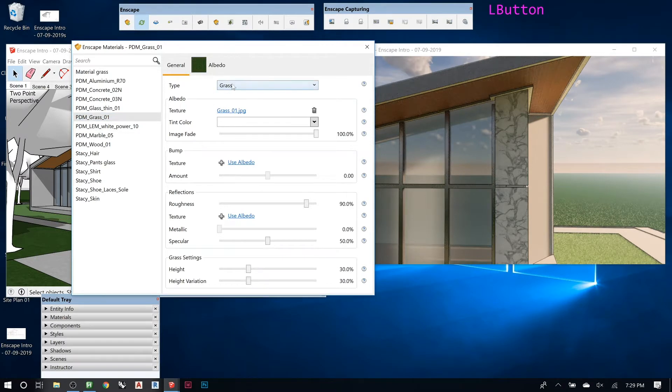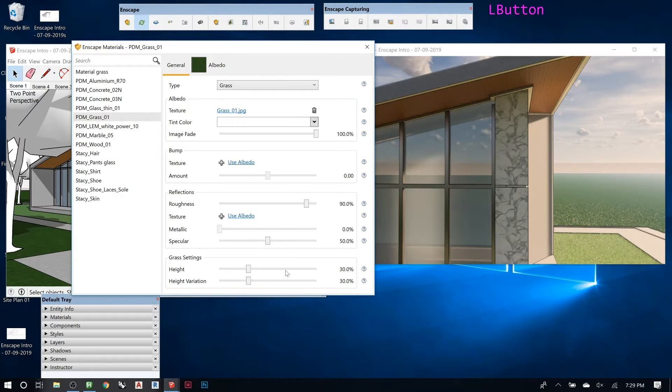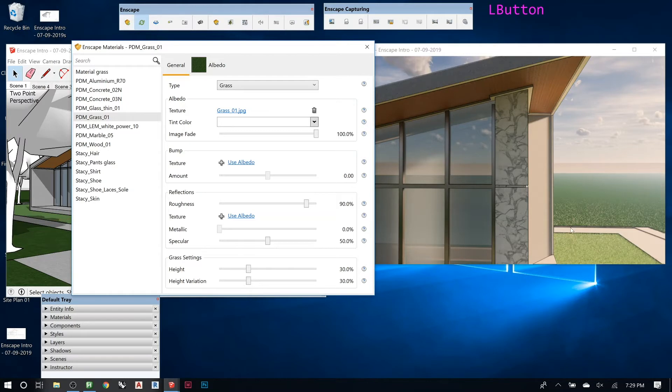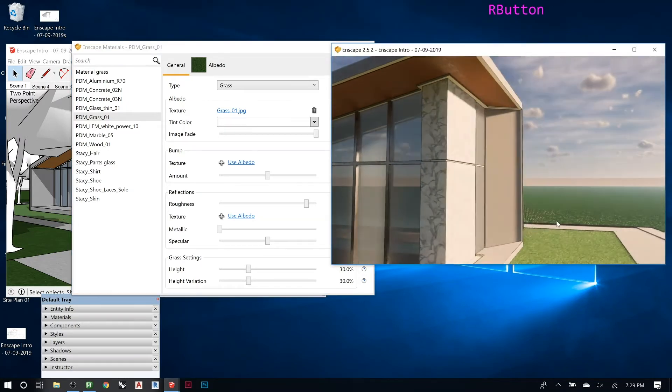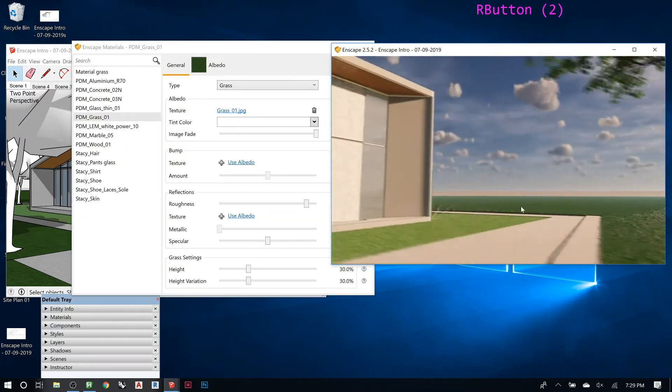If I show you the grass real quick, it's set to grass type, and that's really all you have to do. When you set to grass type, there are settings like grass height, grass variation, variation of the height, and then you can play with those.